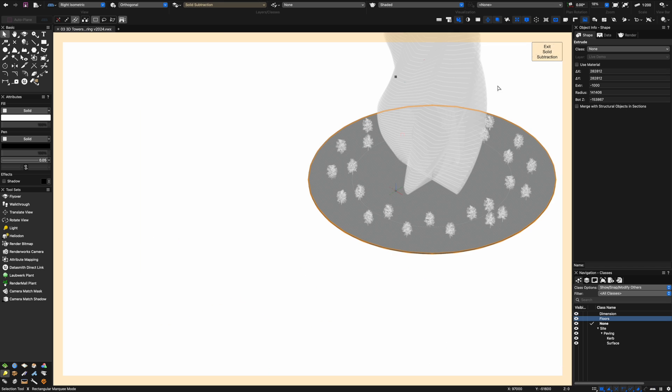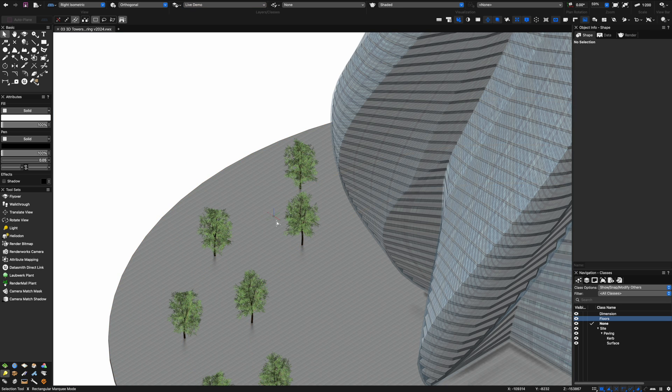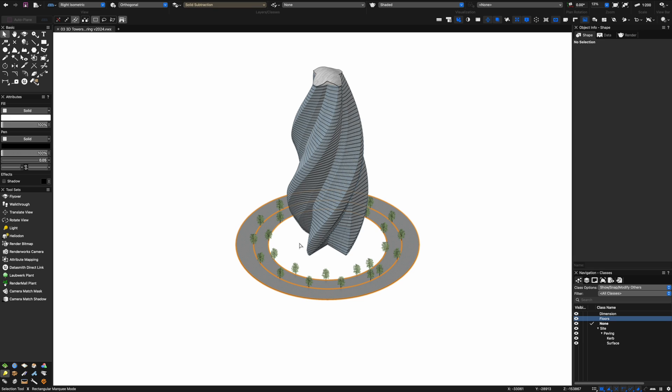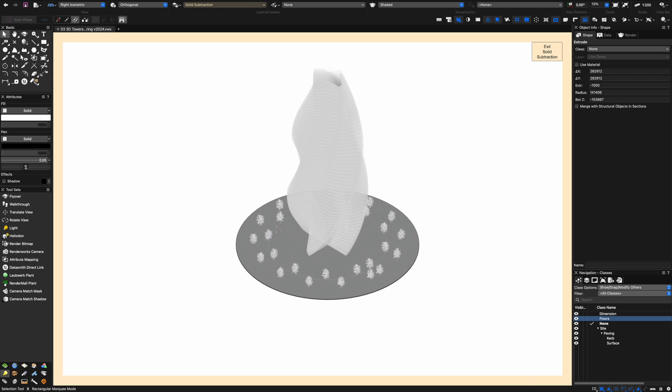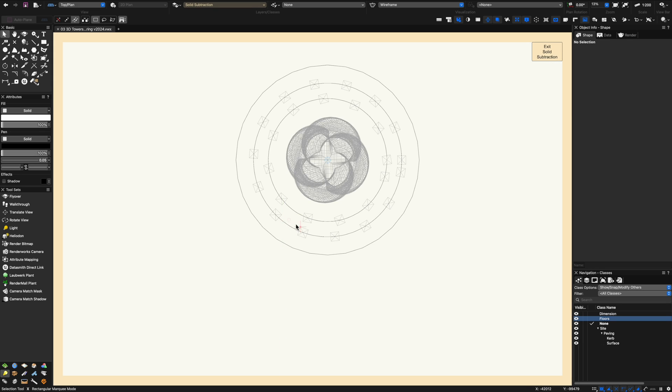What I'm going to do is put my site into another layer or class. In fact let's put it into a class so that I can actually turn it off while I'm working on the rest of the project.